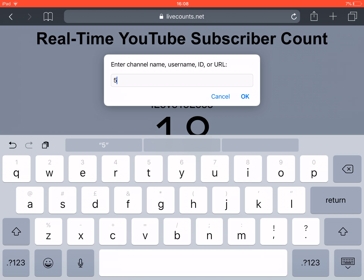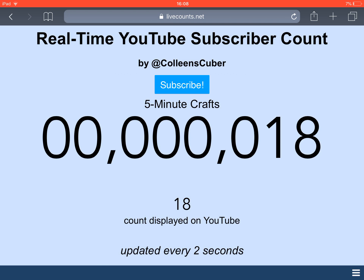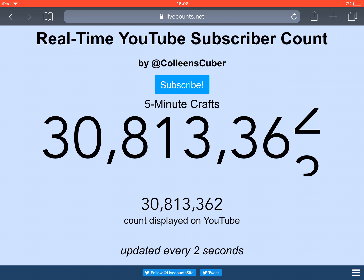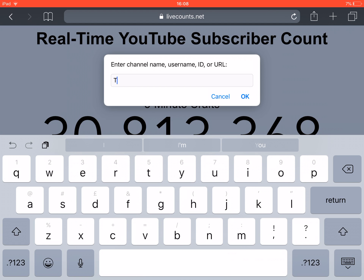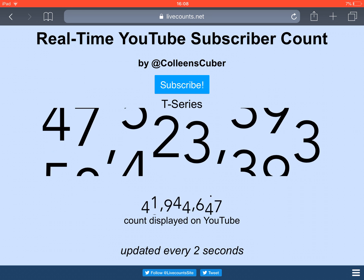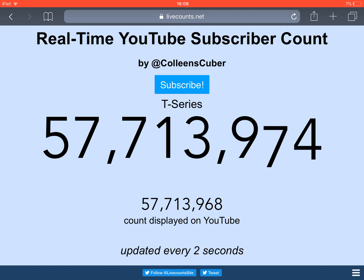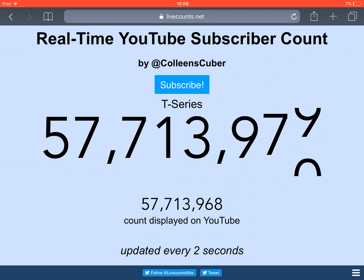Let's do the fastest growing channel — the channel that keeps getting subs more than any other. And that is 5 Minute Crafts. I might be wrong — it might be them, or another channel called T-Series.